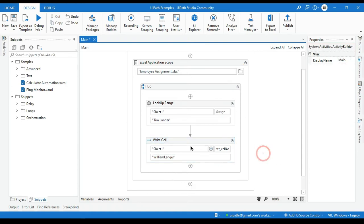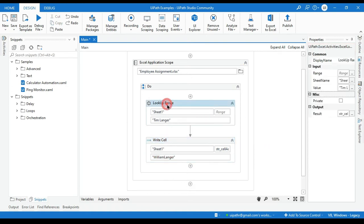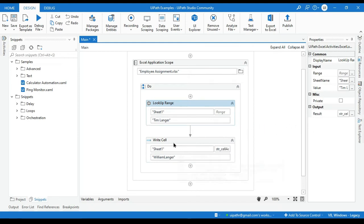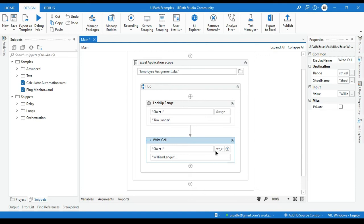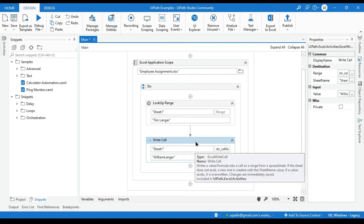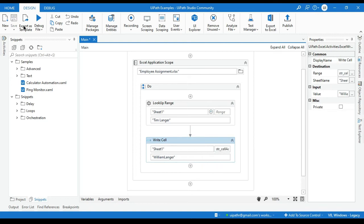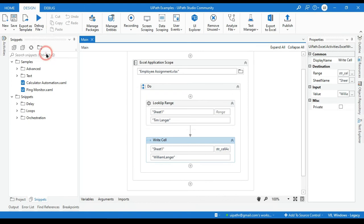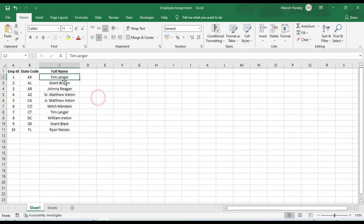So what will happen? Here it will give us cell address that is C2, and here in the C2, in the range option, we will pass that same C2 and it will be replaced. It will write that, override that value. Now let me run that. So you will see here currently we have Tim Langer, so it will replace with William Langer. Now you can see here, this has been replaced.